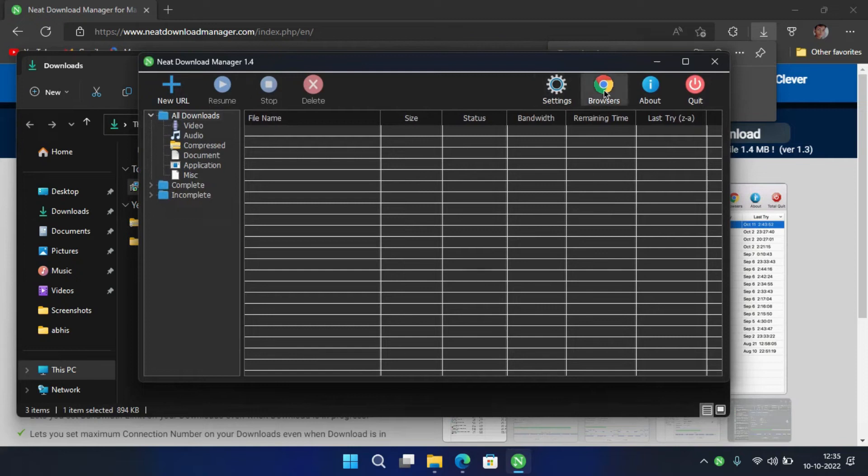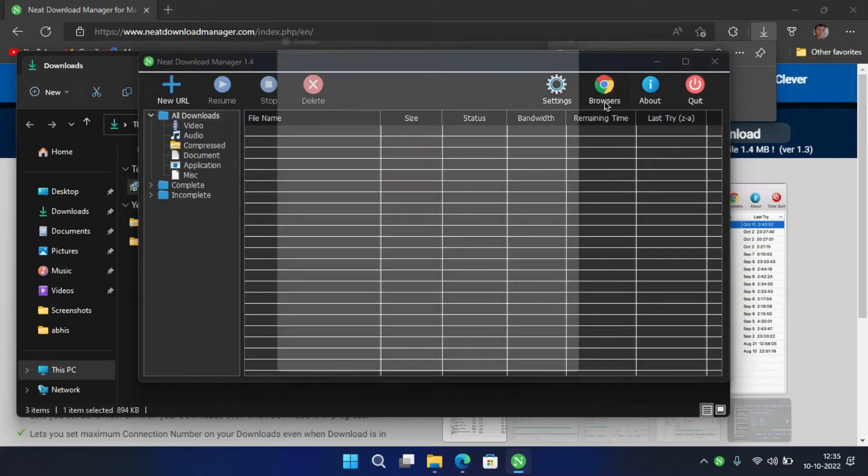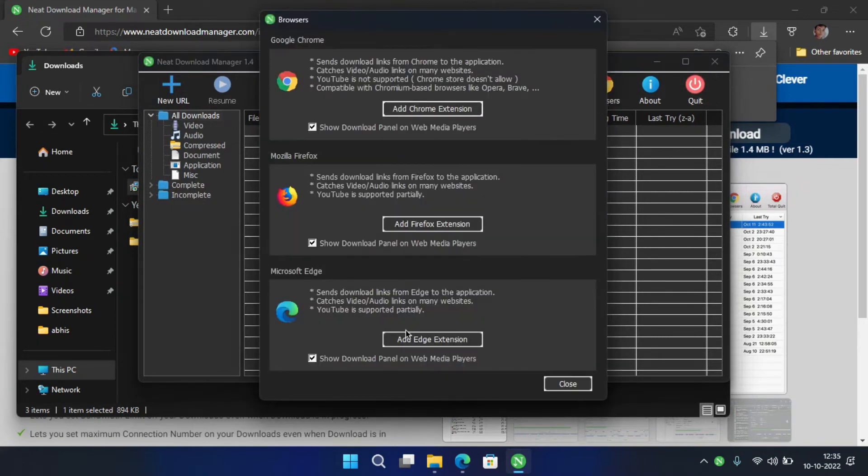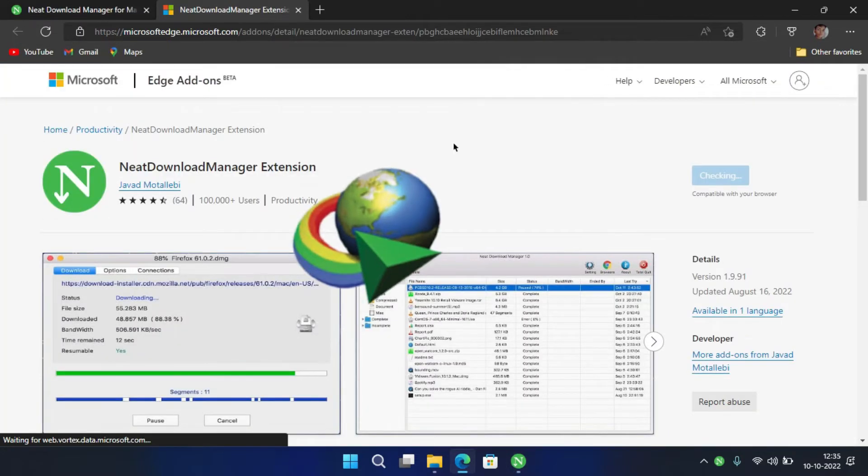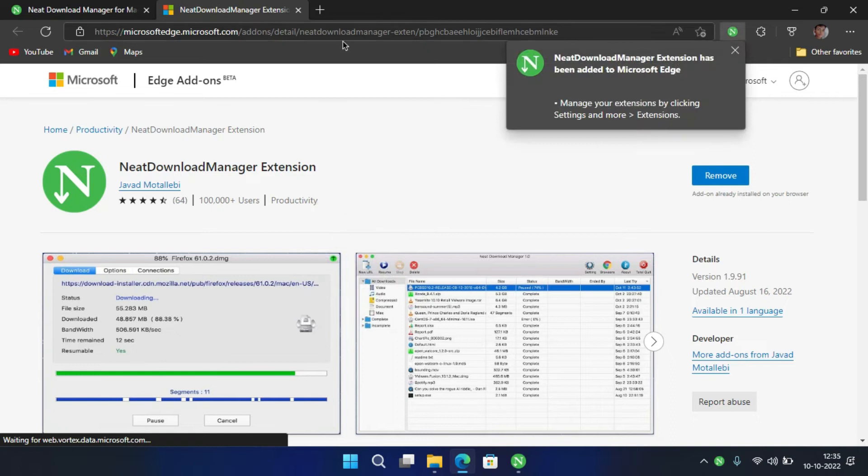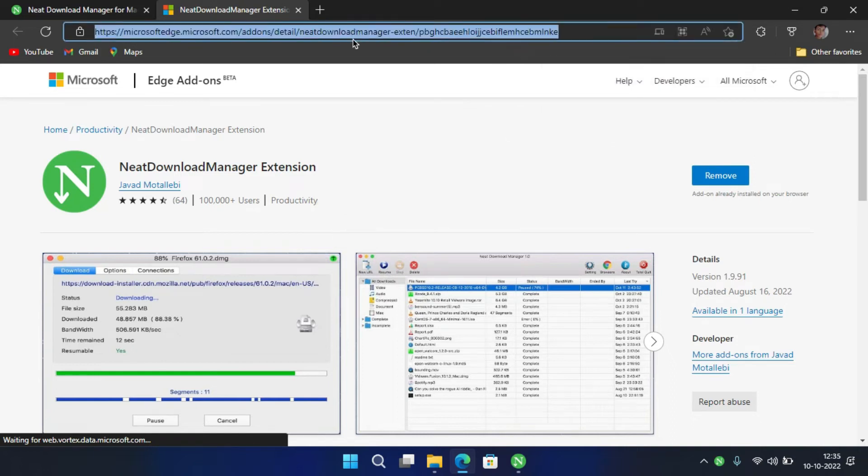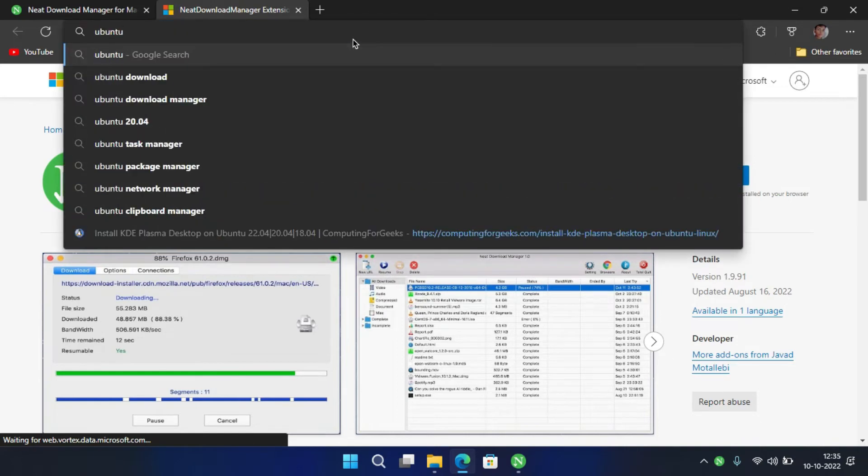Hello guys, welcome back to another exciting video. In this video, I'm going to talk about the best free alternative of the Internet Download Manager. So without any further ado, let's get started.